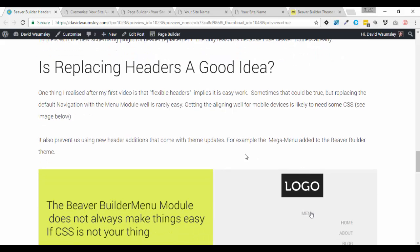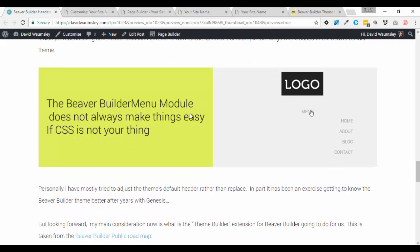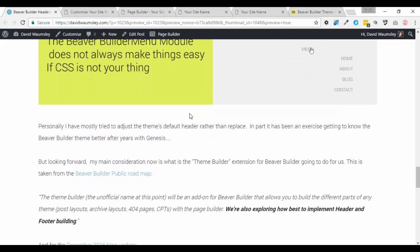about trying to get alignment when you're using the replacement menu module with the Beaver Builder theme. So you need your menu typically in your header, and you have to use this. And, you know, you often find that you can't get alignment without using some CSS, which is generally not a big deal, but it could be a problem to some people.